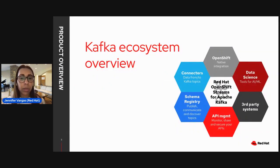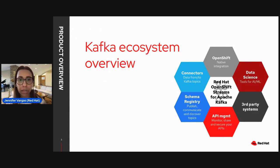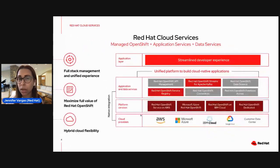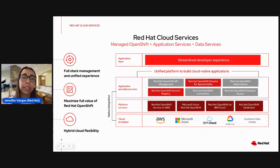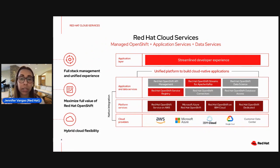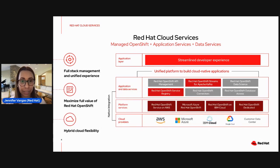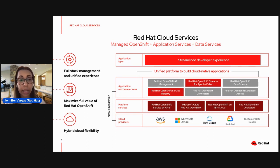We're going to talk a little bit about the Kafka ecosystem, which is super important for us. Before we dive in, I'm going to cover something that's part of our vision in Red Hat. Red Hat is expanding its open hybrid cloud technology portfolio with a new set of managed cloud services that include platform services, application services, and data services. The goal is to make sure we're providing good full stack management, a unified experience, and support across hybrid environments.